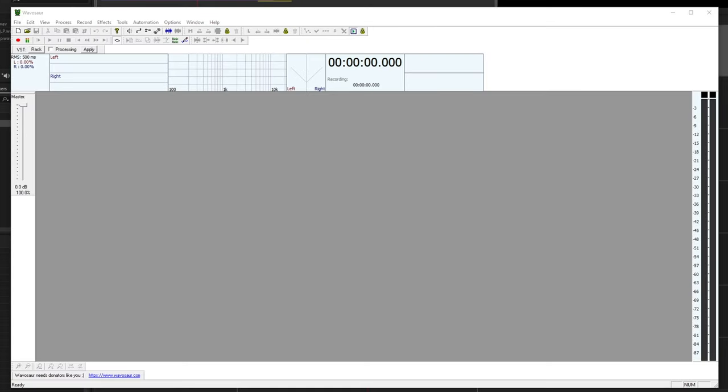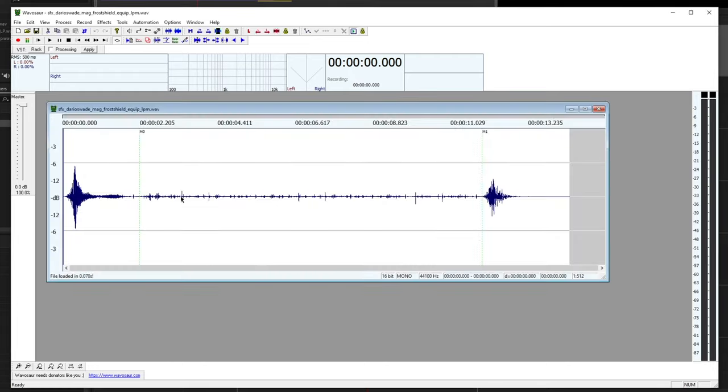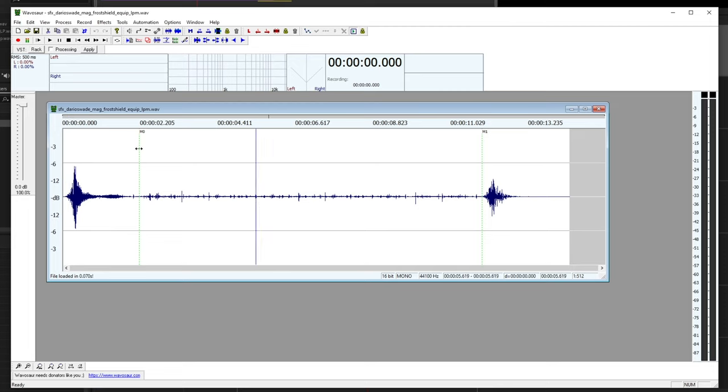Alright, the sound is exported and now I've opened up Wavosaur. I'm going to drag my file into Wavosaur. I see the beginning, loop, and end, and I also see these dotted green lines where I put my markers that signify the middle.